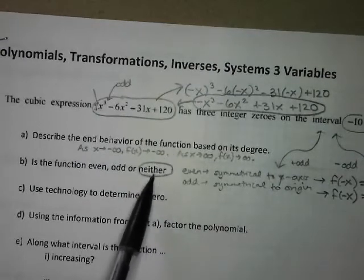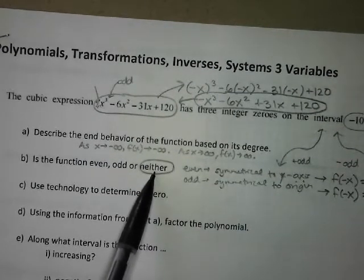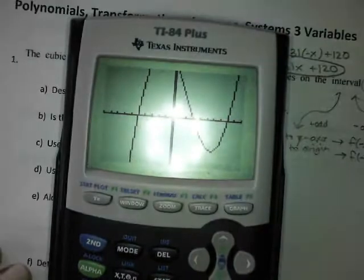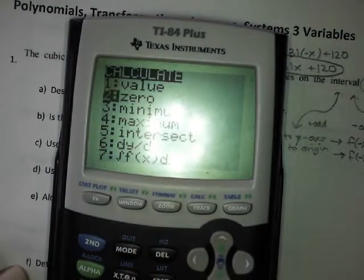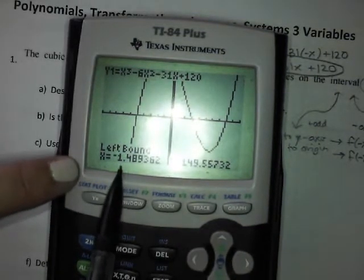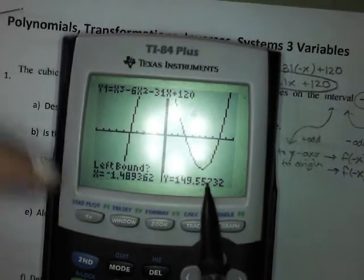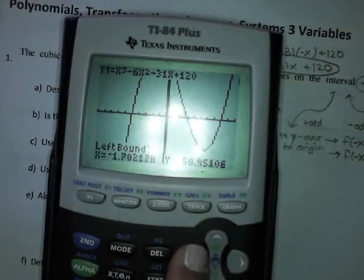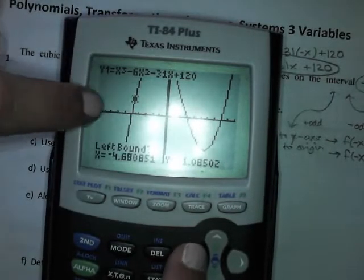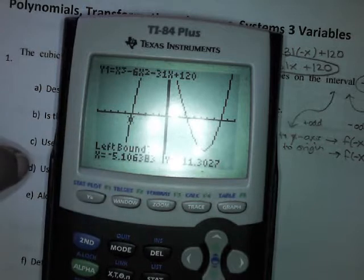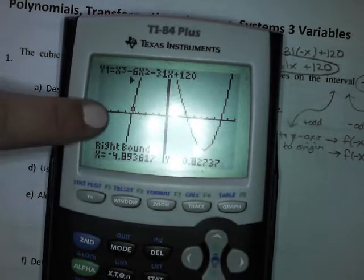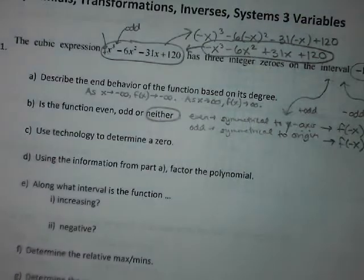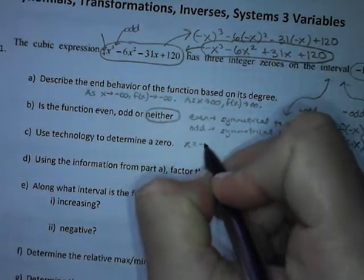Even and odd degree versus even and odd function — two very different concepts. Using technology to find a zero: second trace, look for zero, bring the cursor. The bottom always tells you where your cursor is. Set left bound to the left of the zero, hit enter, right bound to the right, hit enter again, and it gives you a zero of negative 5.